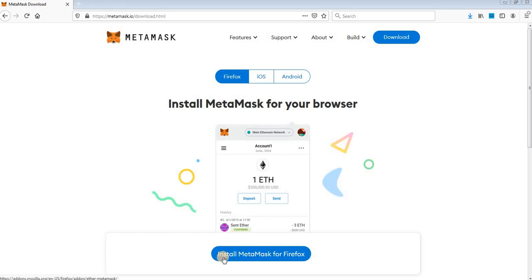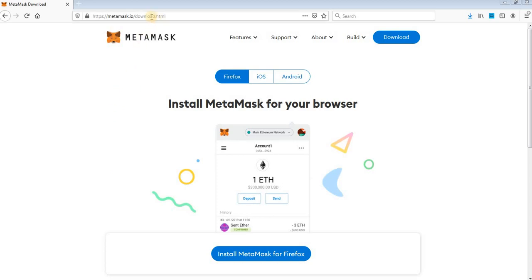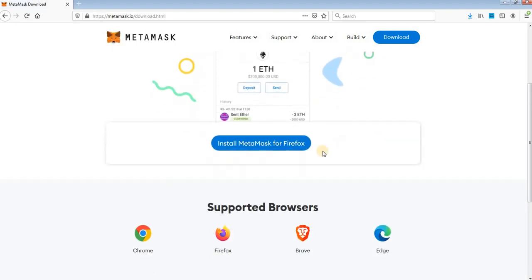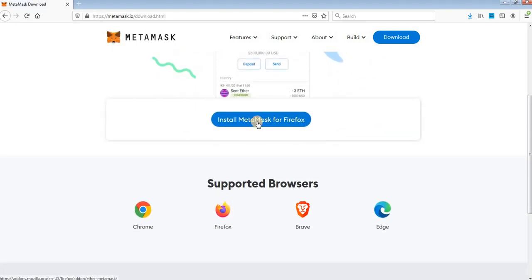Hi, in this video I will show you how to create a Metamask wallet in Firefox with the Firefox extension. Go to your Firefox browser, then go to Metamask.io, click download and click here to install Metamask for Firefox.